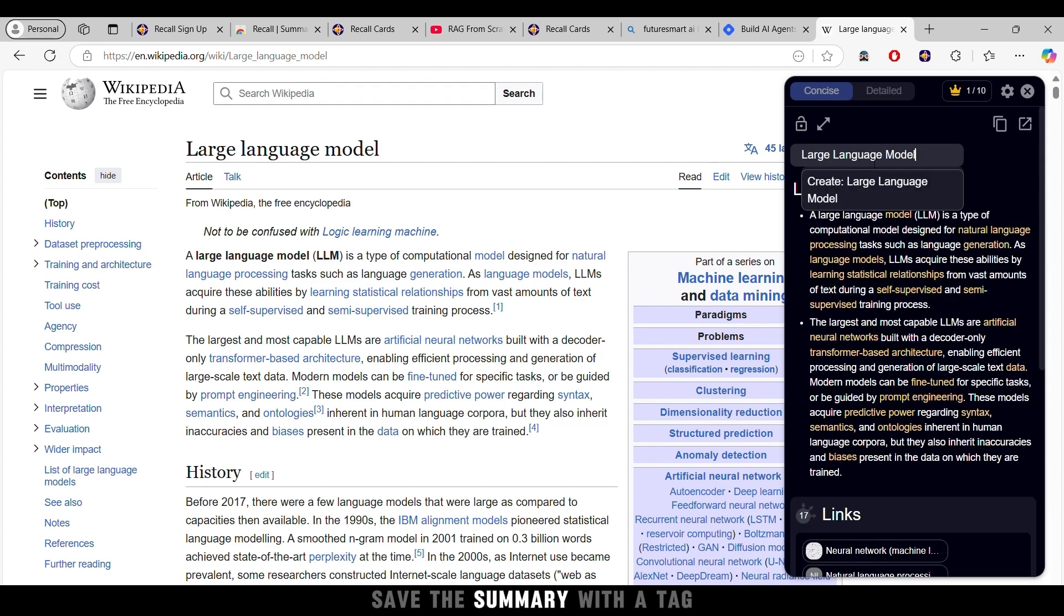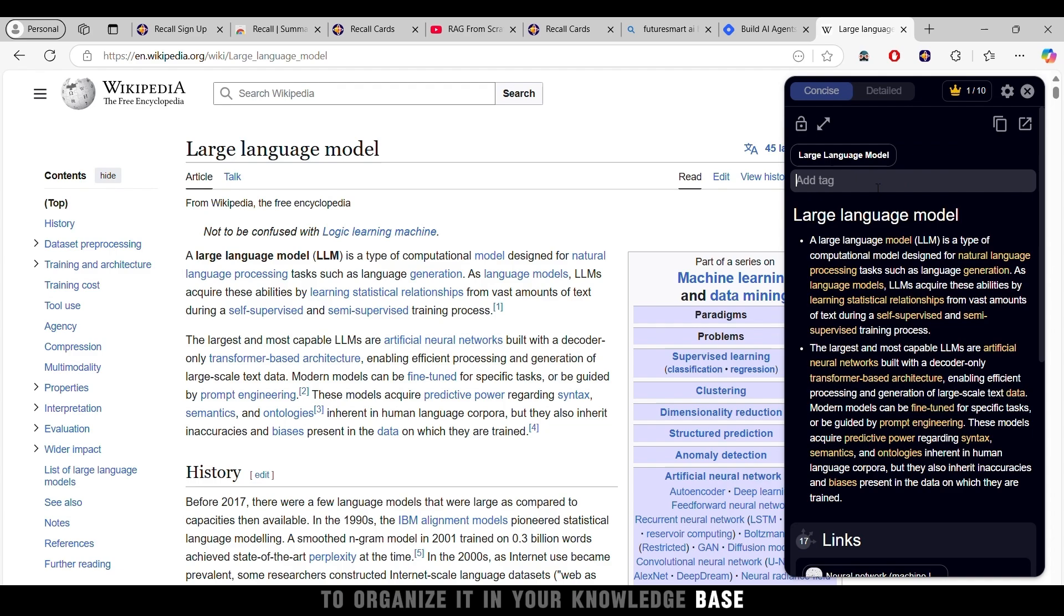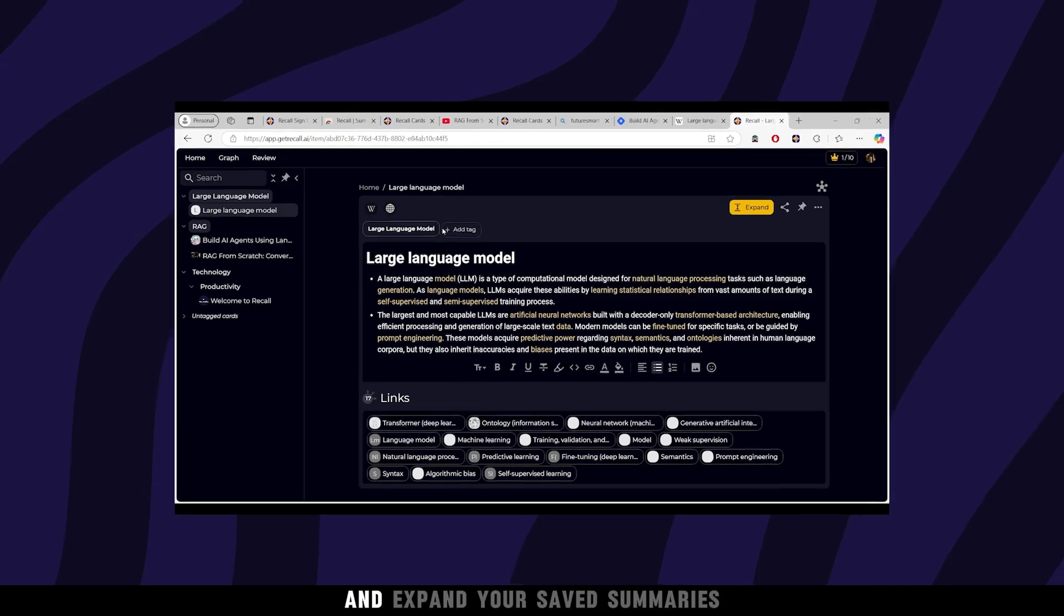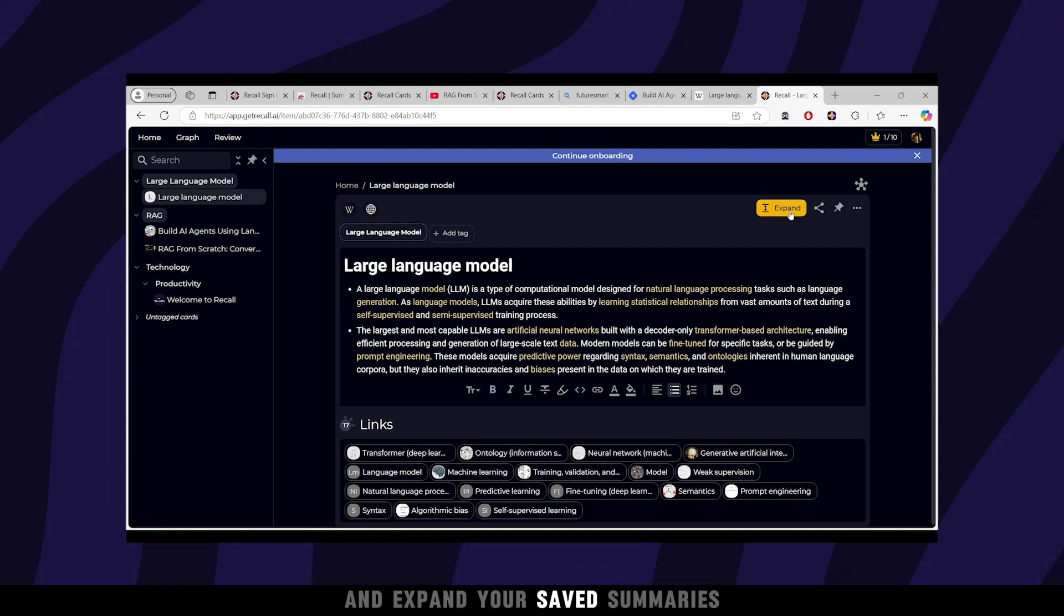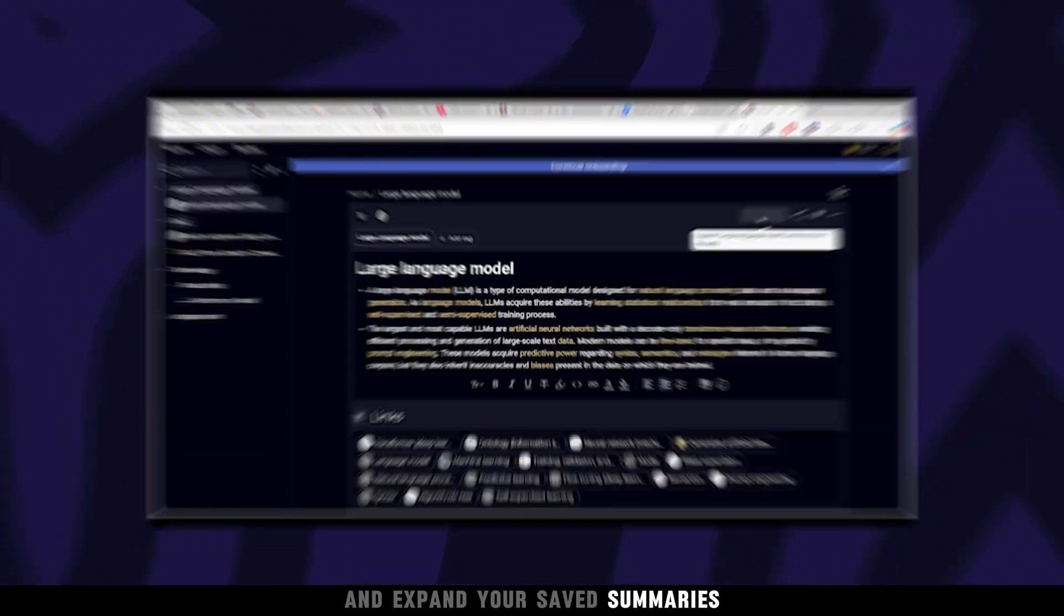Save the summary with a tag to organize it in your knowledge base, making it easy to find later. Want to see how you can organize and expand your saved summaries?